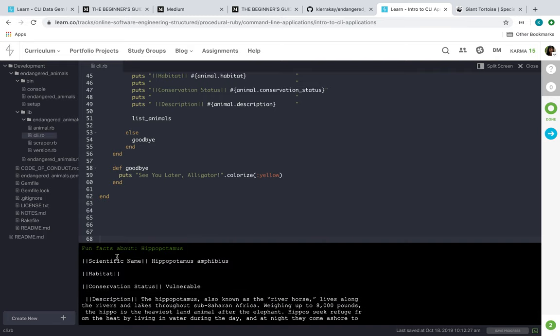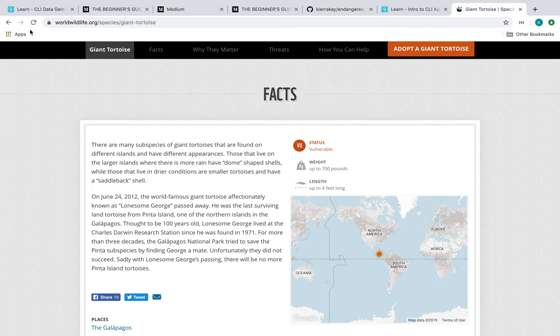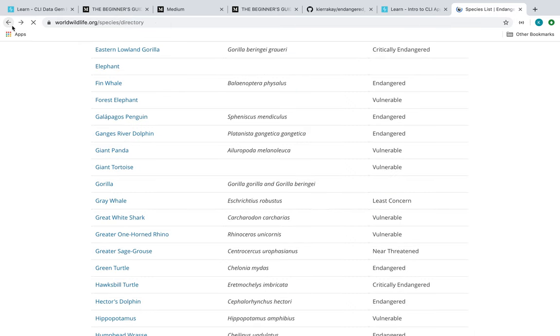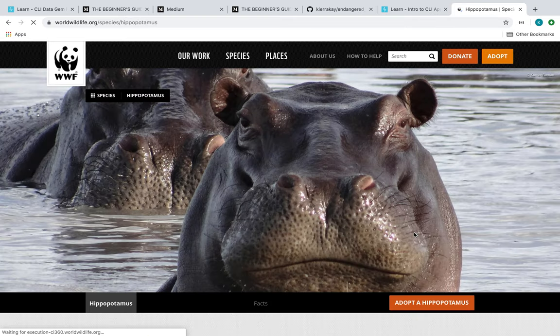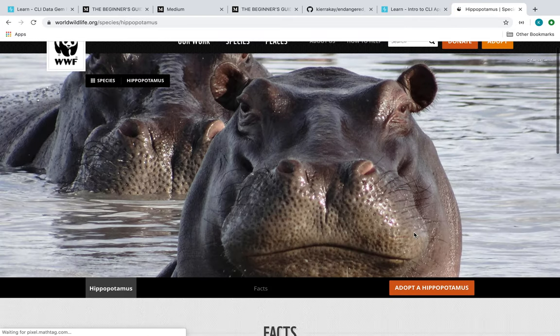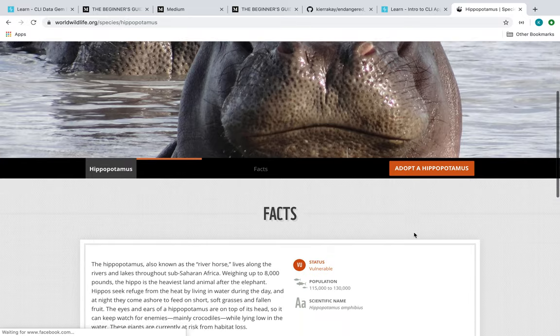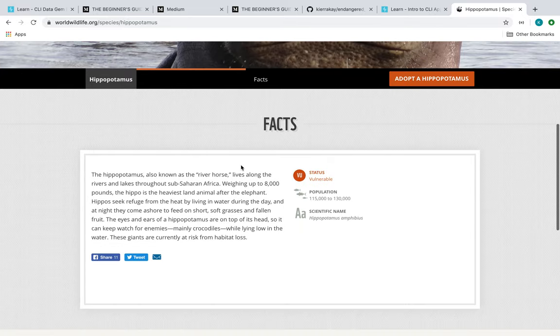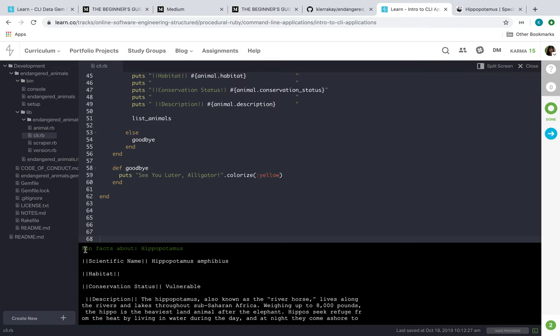And then also, if it says habitat and it's empty, that's because if you were to go here on this website, the hippopotamus does not have information about its habitat in this section. And that's what I wanted my code to do - to just leave it empty if it were not there. So that's how that runs.